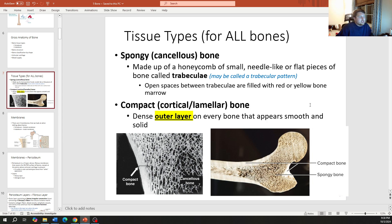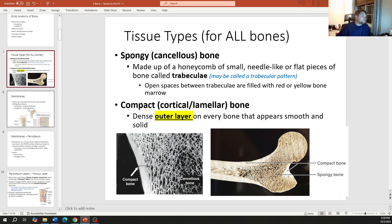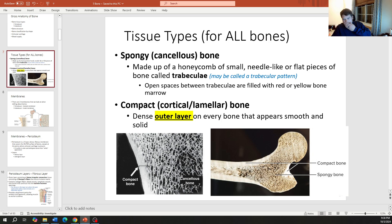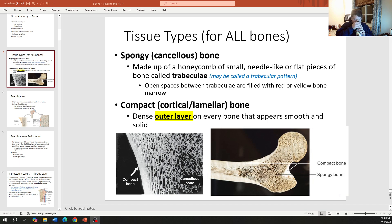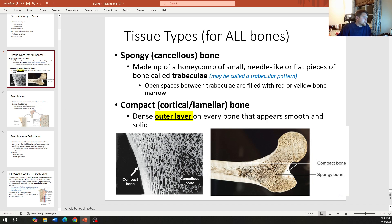There are two types of bone marrow: red and yellow, which we'll cover shortly. Spongy bone is on the inside; the outside is compact bone, also known as cortical or lamellar bone. The compact bone is a dense outer layer found on every single bone — it's what appears smooth and solid when you pick up a bone.